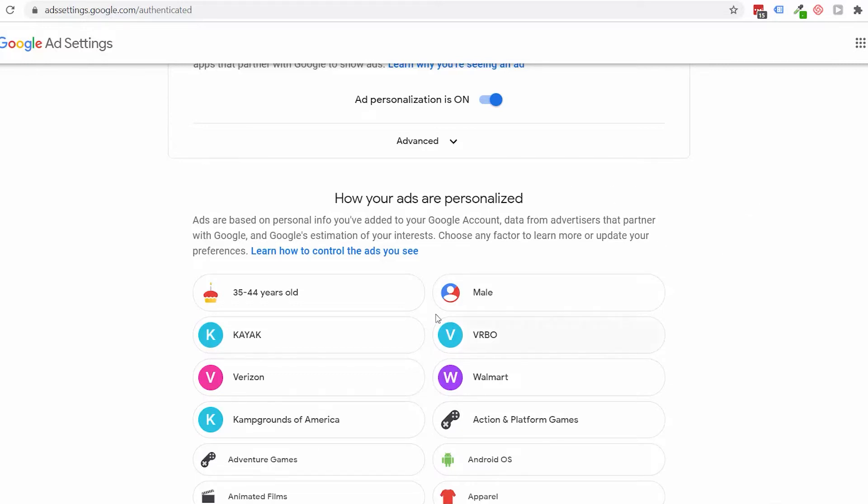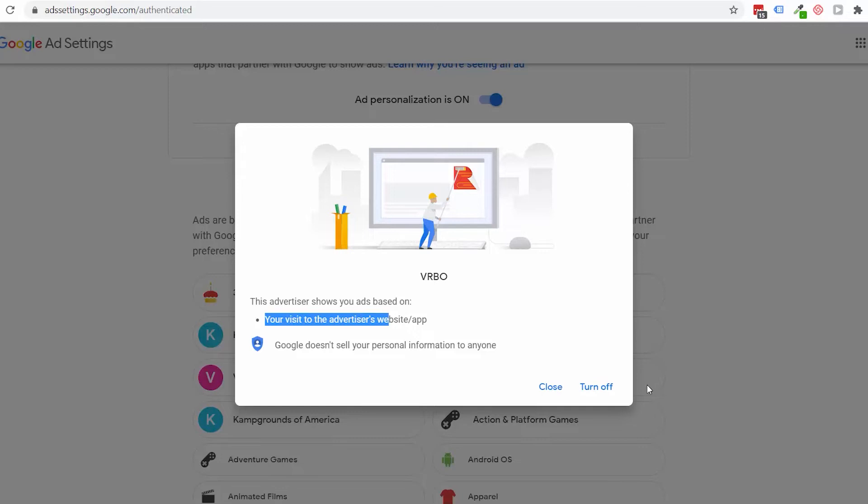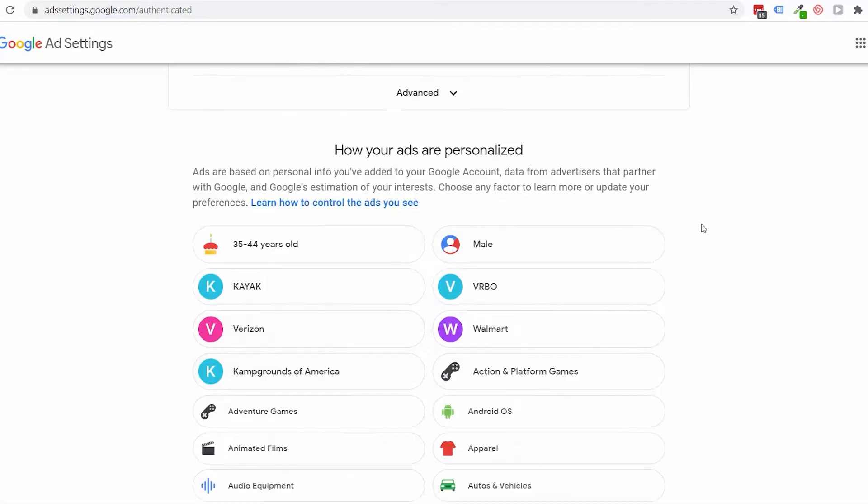So if I were to pull up VRBO, it tells me this advertiser shows you ads based on my visit to their website or app. Now, I could turn this off if I really want to. If I'm getting a lot of ads from a particular advertiser because they're retargeting me and I want to stop seeing those ads, I can turn that off here. But that's what you're going to find at the top—actual companies that are retargeting you.